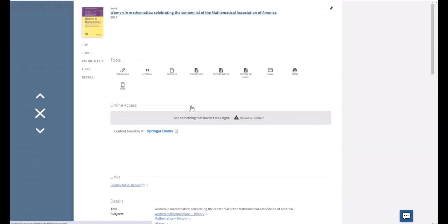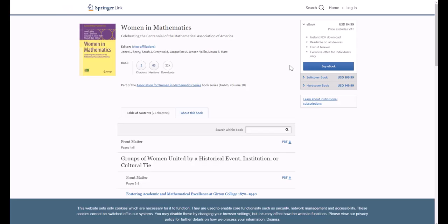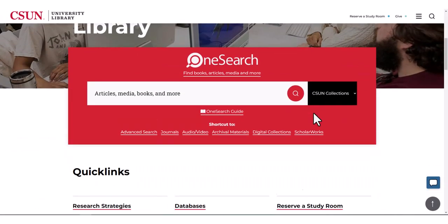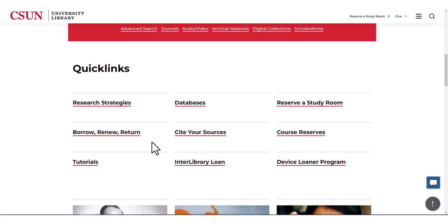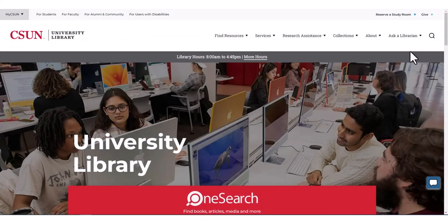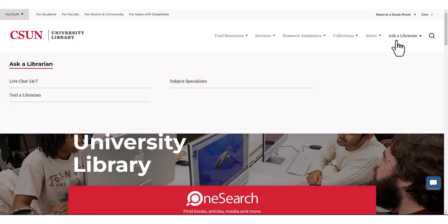Depending on the ebook, you may be able to download specific chapters or pages to read offline. Check out our website for more information about borrowing privileges and checkout policies. Remember, if you need more help, just ask a librarian!